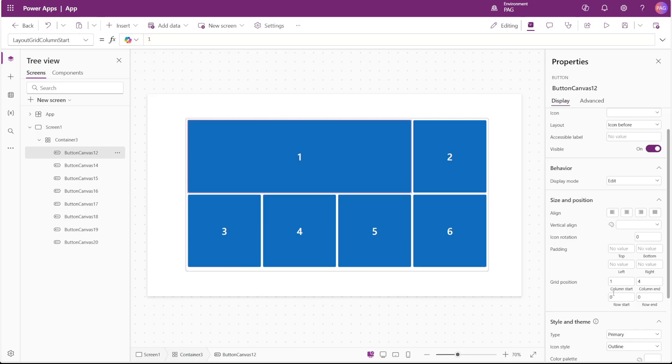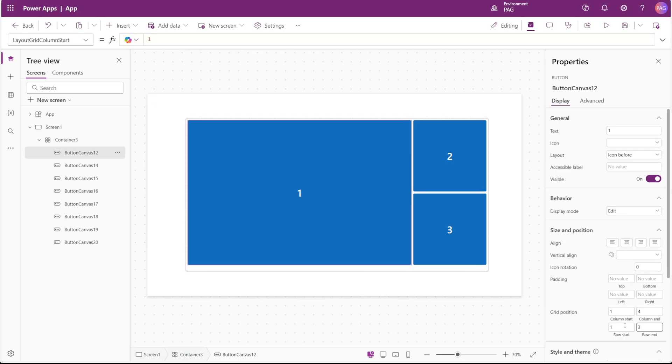Now the row start and row end, for this to span across multiple rows, I had to put in row start of one and then row end of three. So the way I think about it is that row one is the start, it's ending on row three, but it's not inclusive of row three.